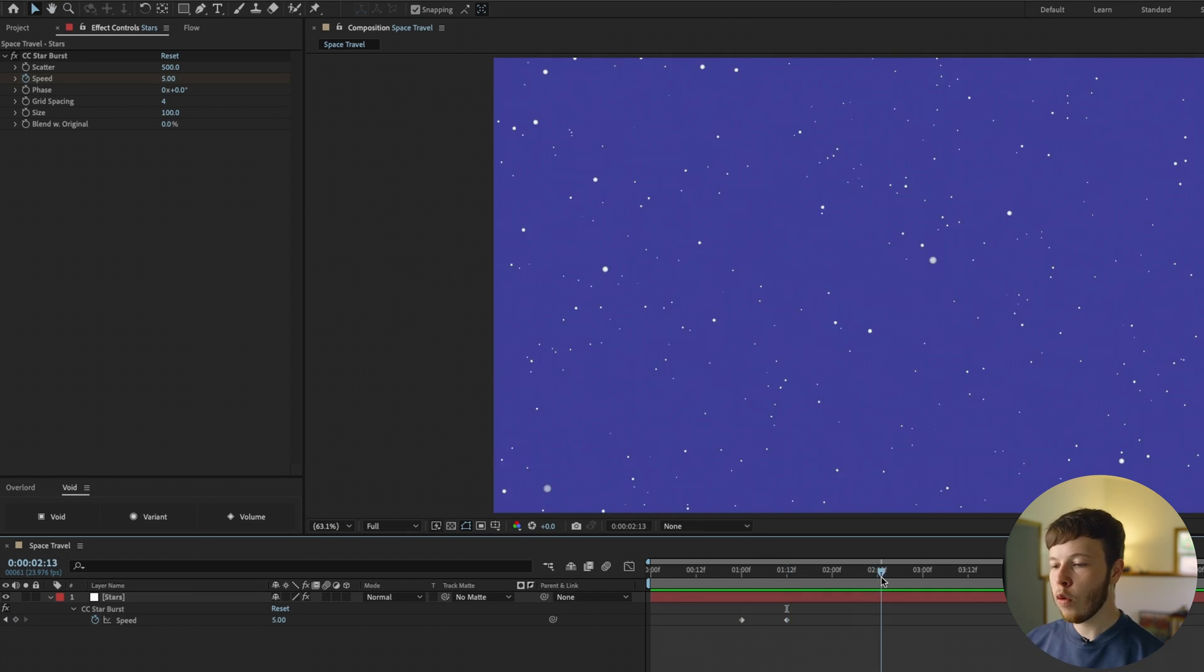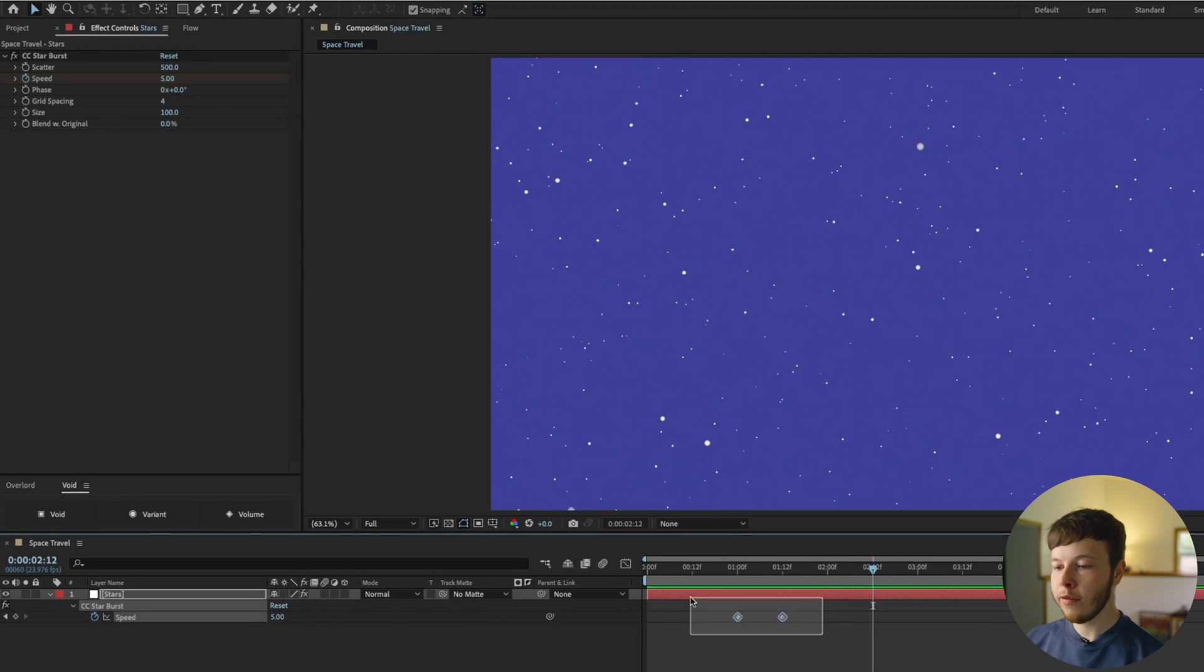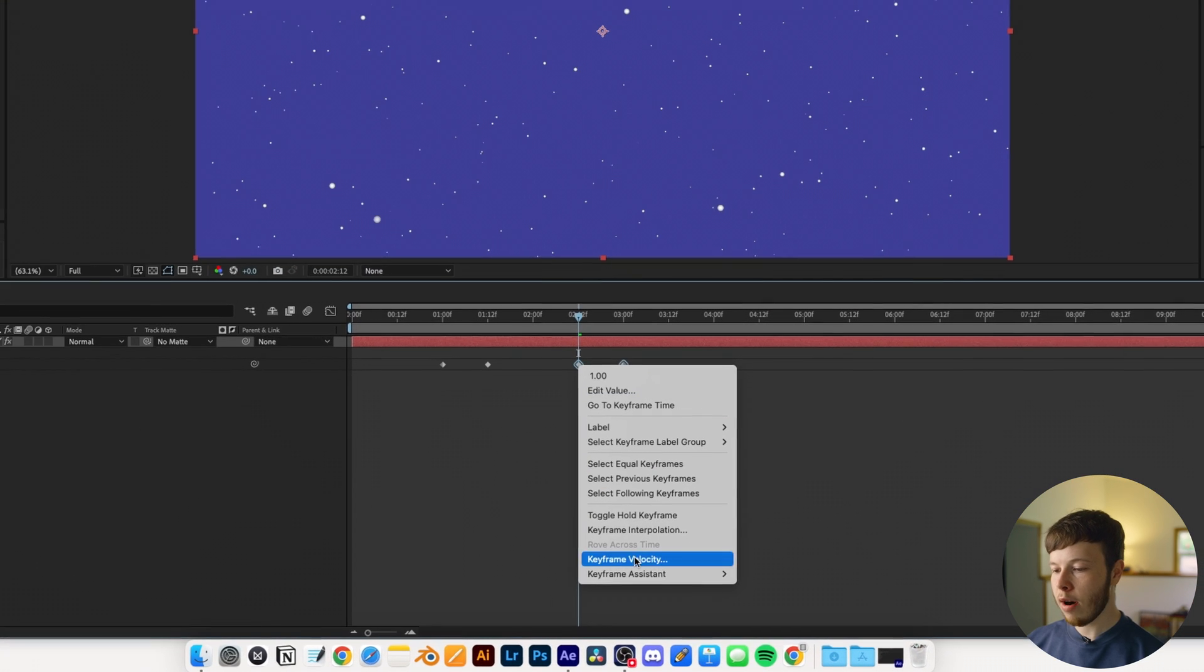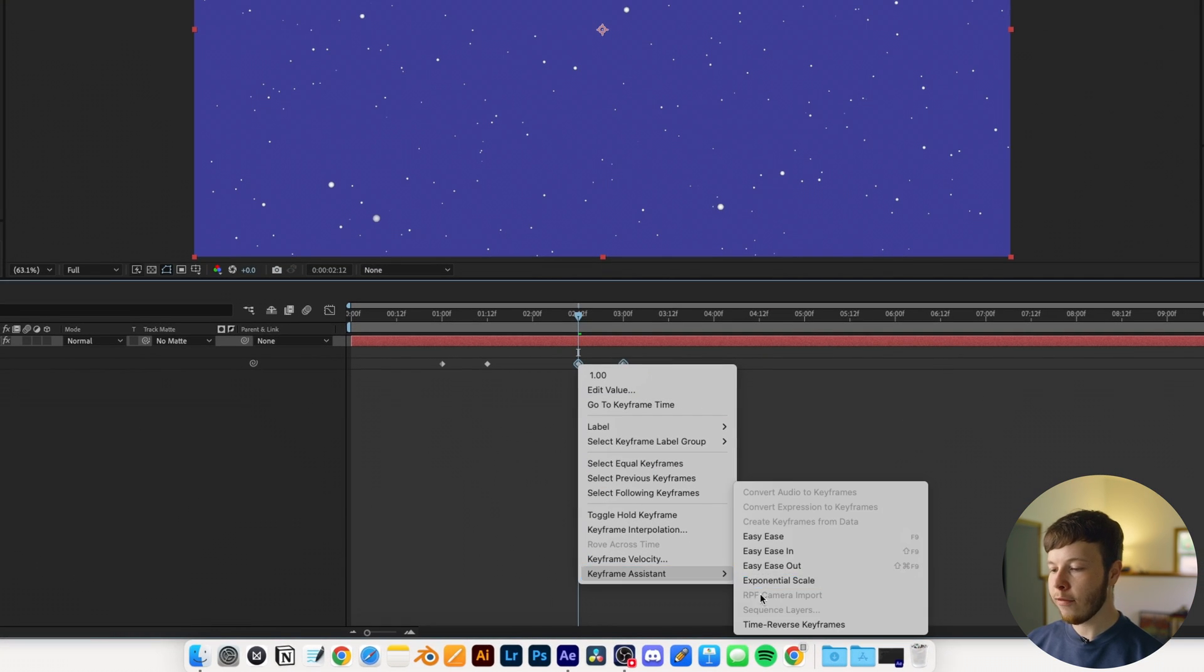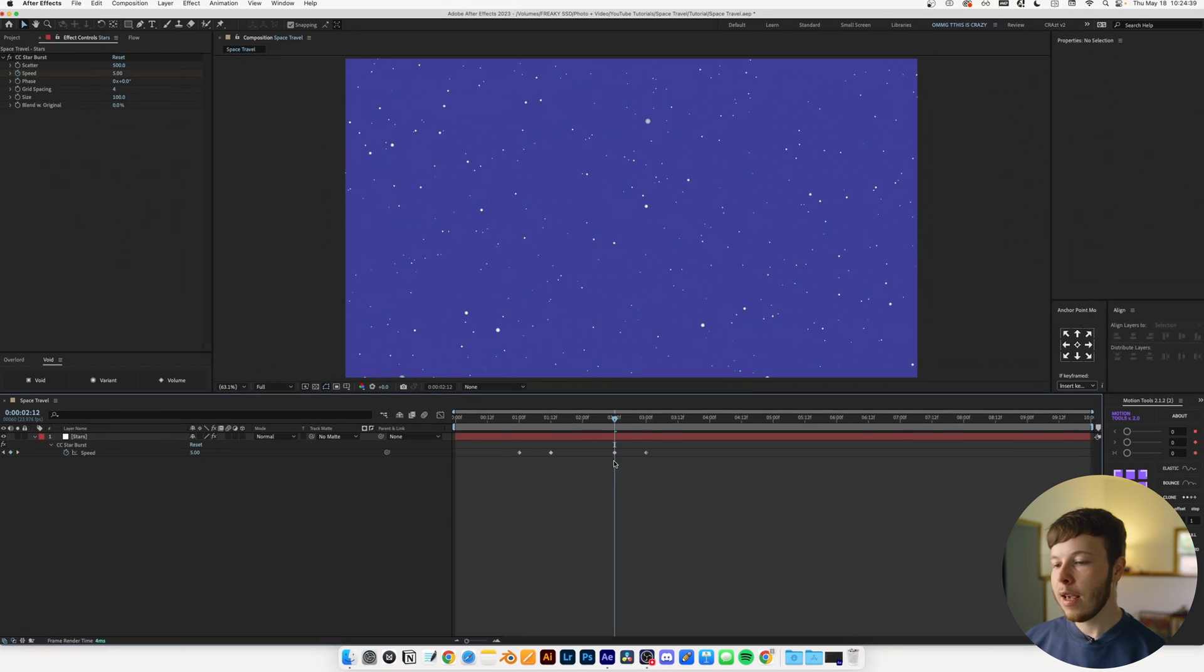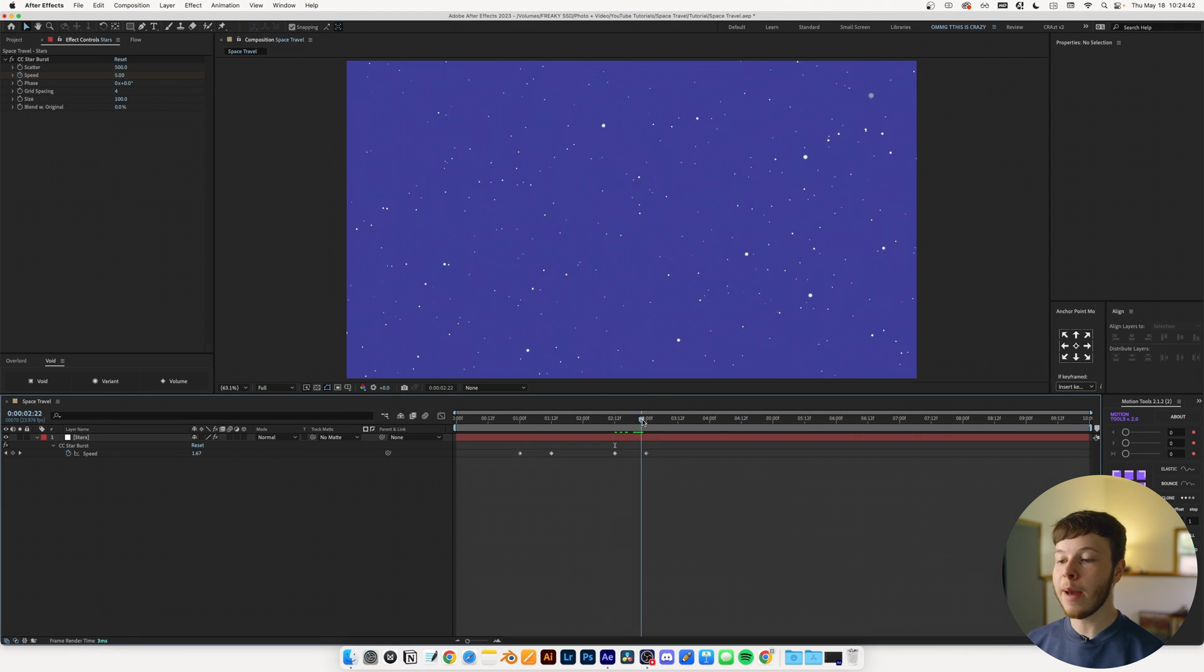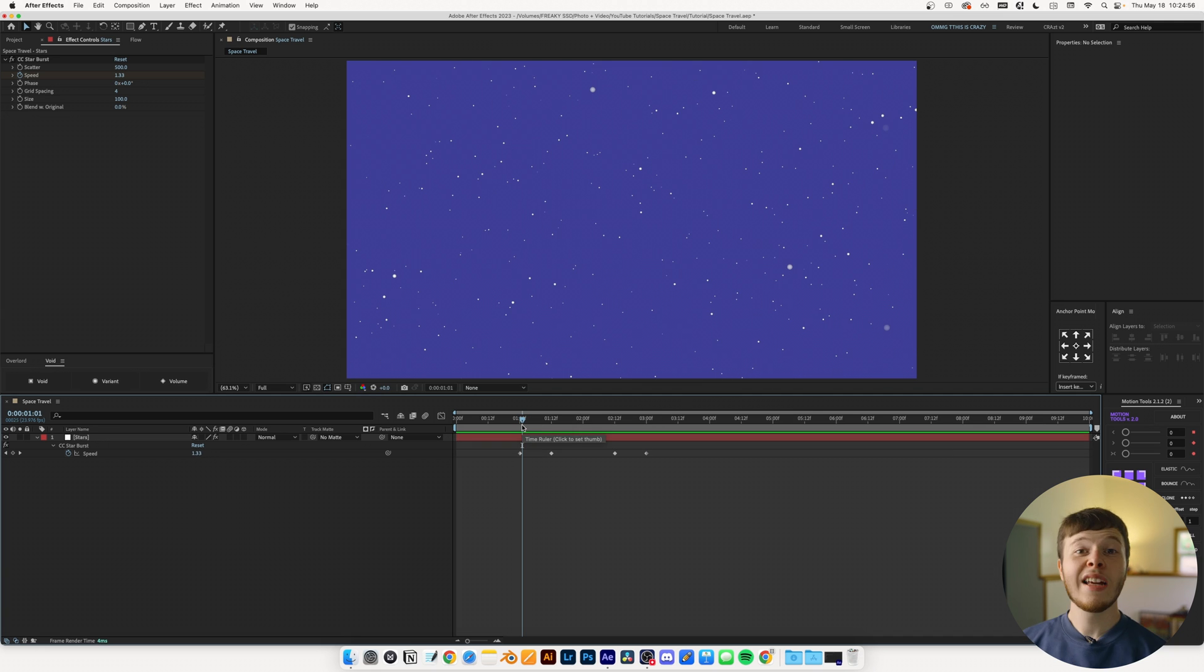I'm going to go one second forward to 2:12, copy the keyframes, paste them, select them, right click them and go to keyframe assistant, time reverse keyframes. That's just going to reverse our keyframes so it goes from five back down to one.